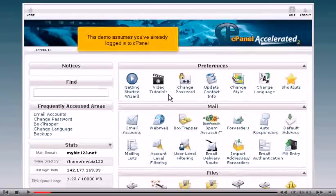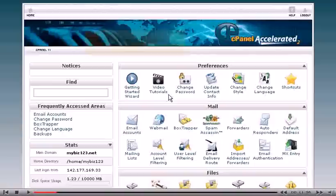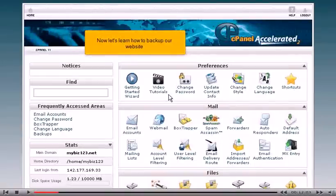This demo assumes you've already logged into cPanel. Now let's learn how to back up our website.